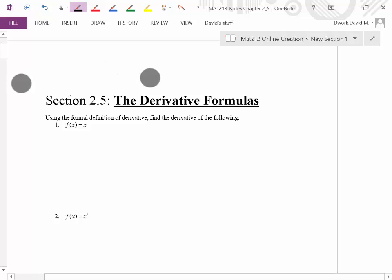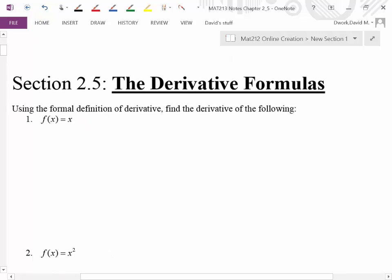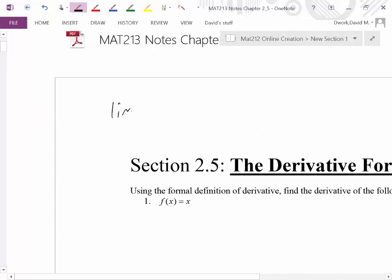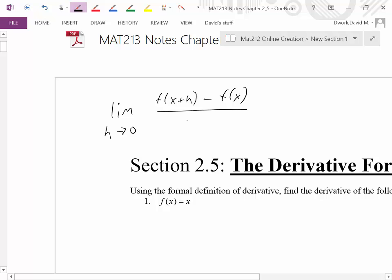Quick reminder: what is the formal definition of derivative? It was the limit as h approaches zero of f(x+h) minus f(x) divided by h — the simplified version. To remind you where it came from, it's x plus h minus x because it's just the slope formula and the x's subtract away, leaving you with the simplified version.